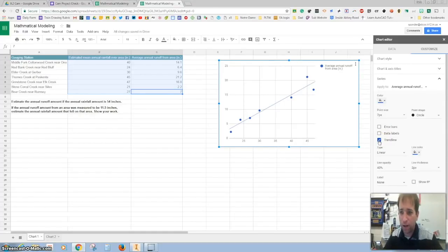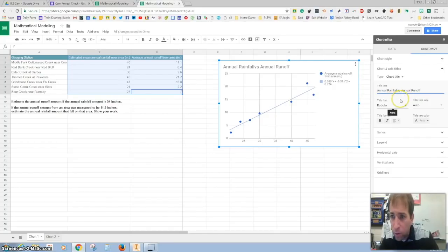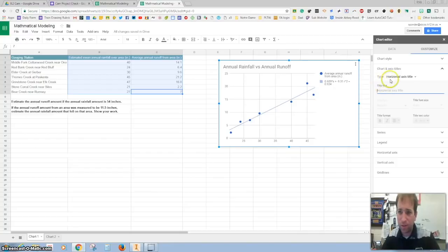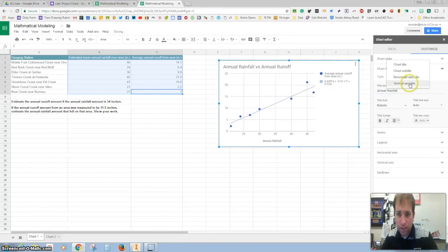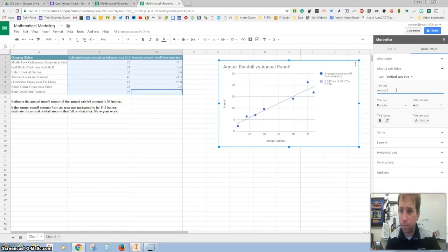There's our average right there. Let's label it — use an equation — and show the equation. So we have the equation right there; that's our rise over run, or our slope. You might hear that in math class. Give it a title: Annual Rainfall versus Annual Runoff. Let's click on chart and axis title. Go to horizontal axis title — that is our annual rainfall. And then change to the vertical axis: annual runoff.